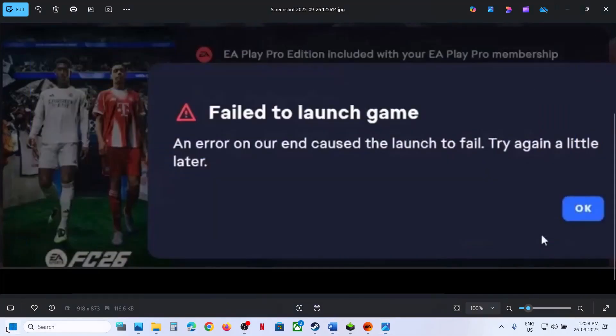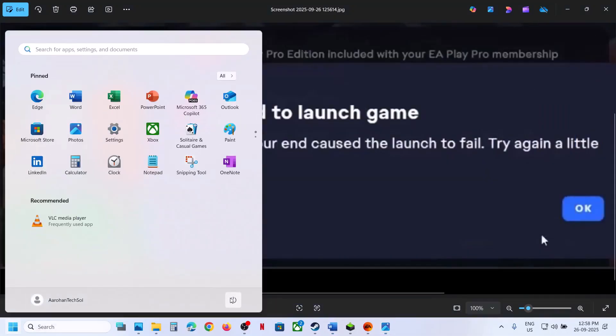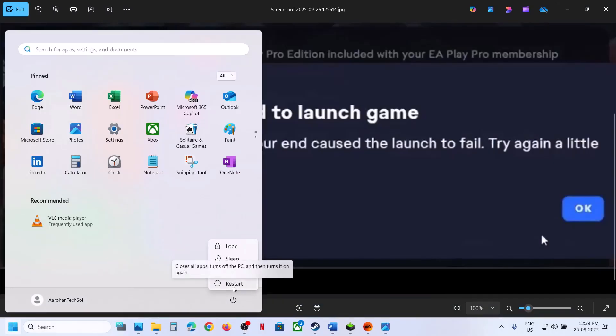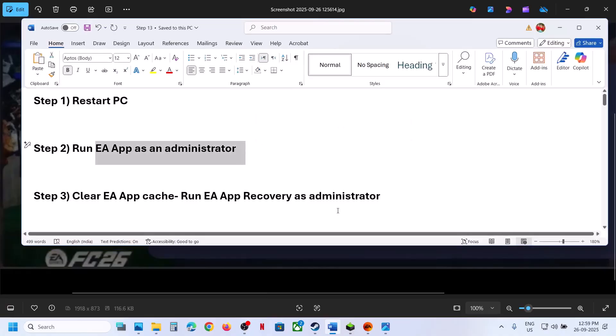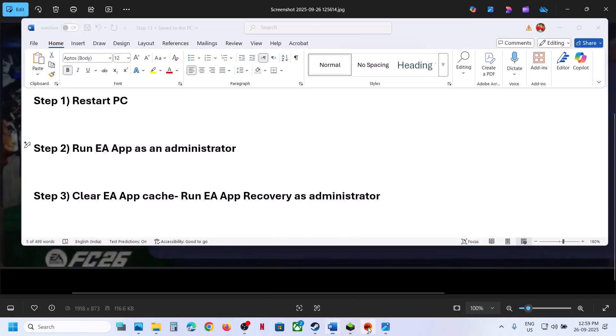The first step is to restart your computer. Simply restart your computer once, and after the system restart, launch the game. Do not ignore this step — restart your computer and then launch the game.